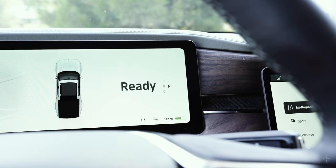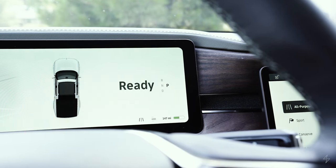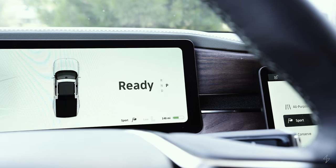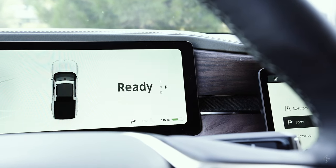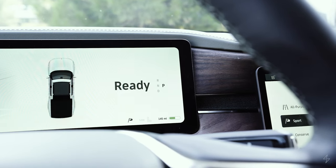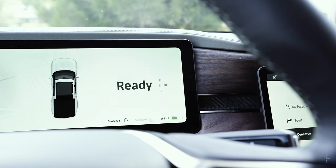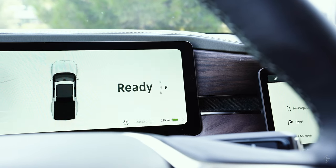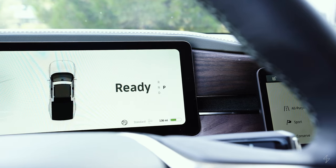On the driver display, a small icon in the lower left shows which drive mode you're in — there are distinct icons for each mode. Sport shows a sport icon, conserve shows a leaf, and there are icons for off-road and towing modes as well.